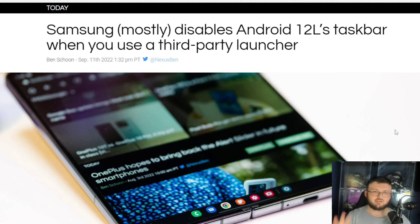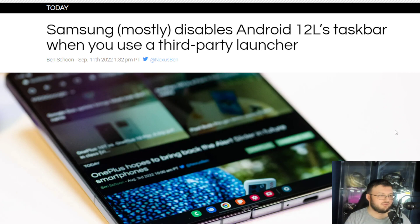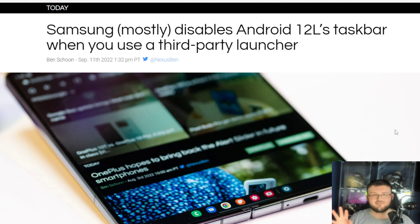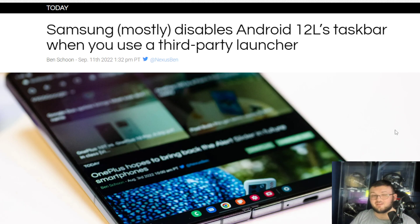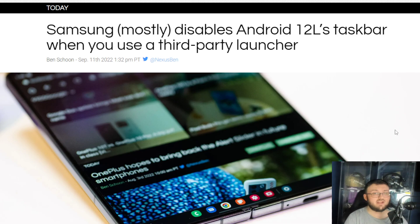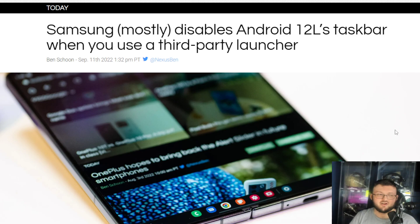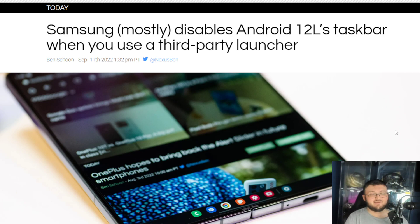Hey guys, it's The End of the World in 95. Google posted this right here. Now on a real note though, Samsung mostly disables Android 12L's taskbar when using a third-party launcher. This is not a big deal at all.